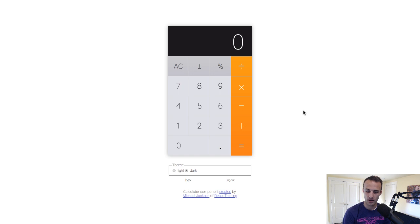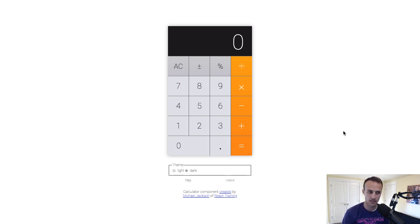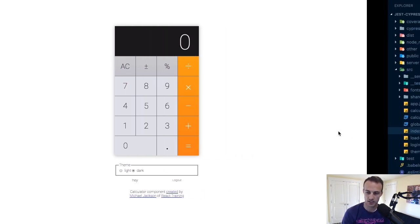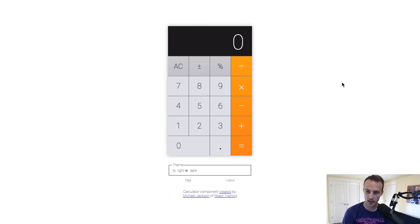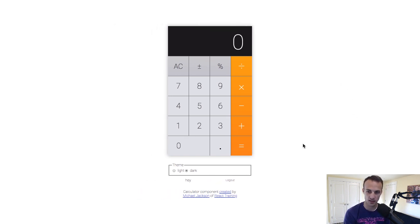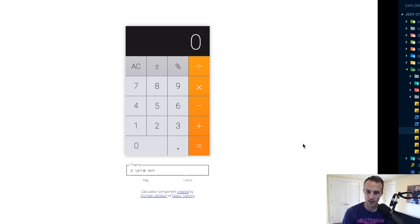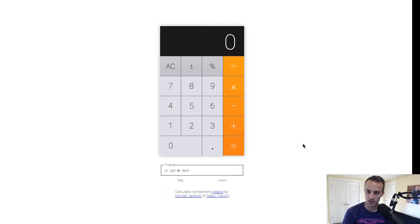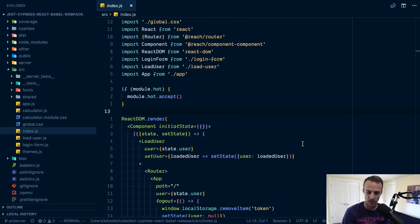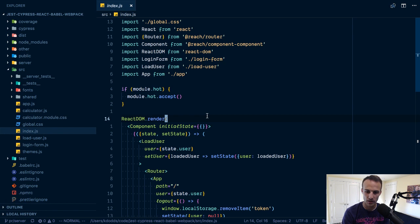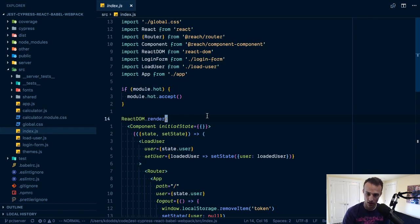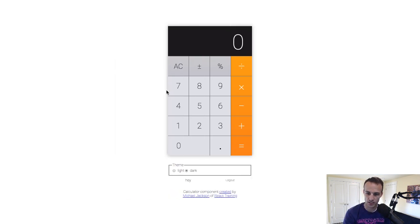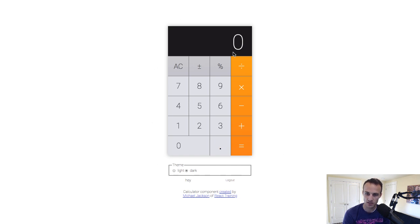Actually the back end is kind of silly. It doesn't actually authenticate or anything, it's just like you can log in as anybody and you're assigned like a new spot in the user space, which is kind of weird.